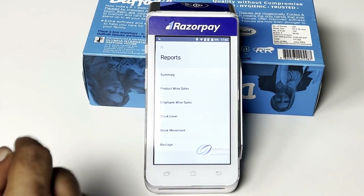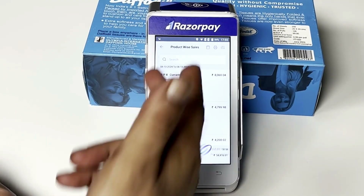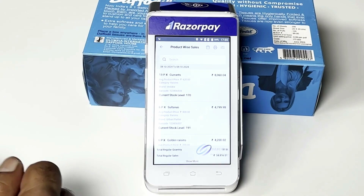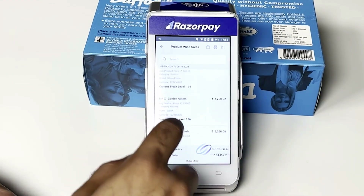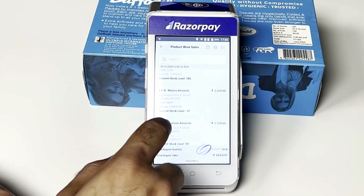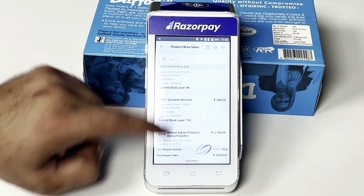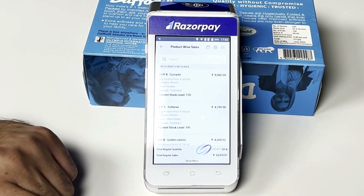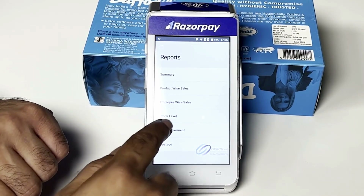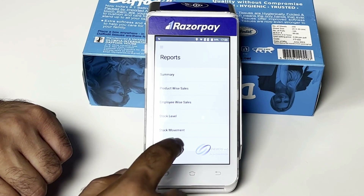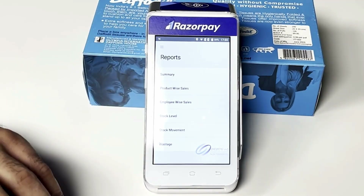Similarly you can track product-wise sales using the date format to see what product is generating what kind of sales for easy analysis. You can also track employee-wise sales, stock levels, stock movement, and wastage.